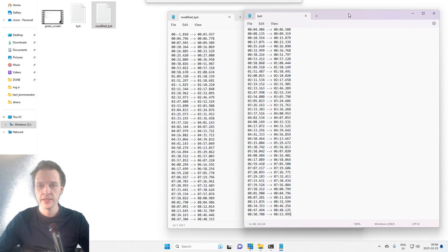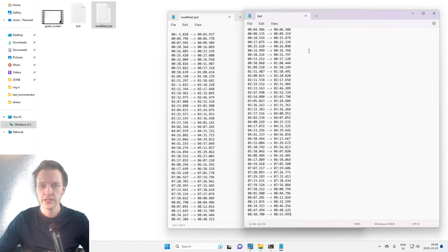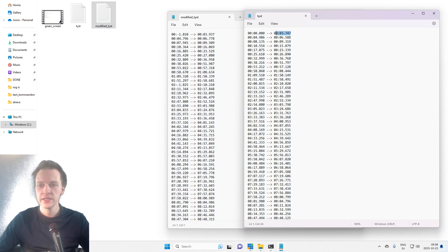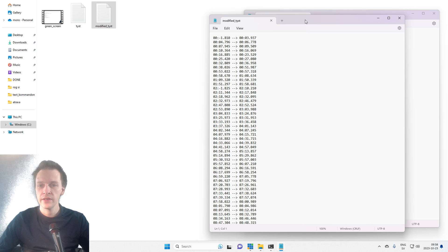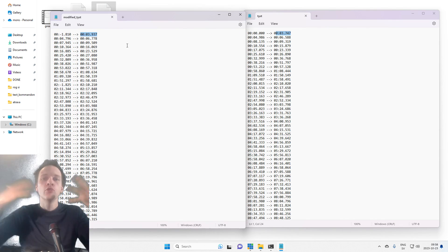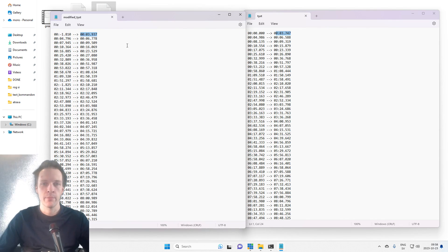If I separate these and put them next to each other, you can see that we've added time. So this is the end time, and suddenly here we have a new end time. We kind of increased time.